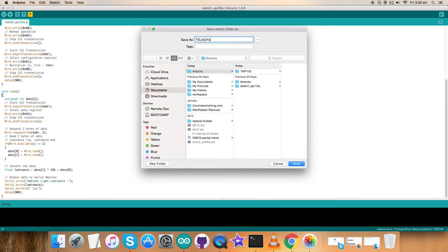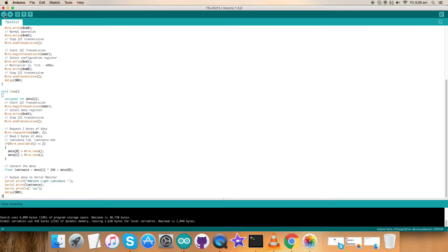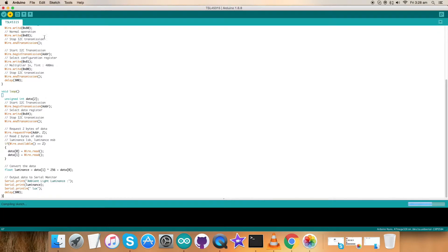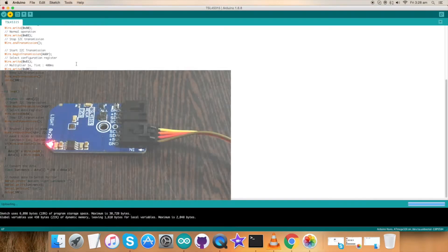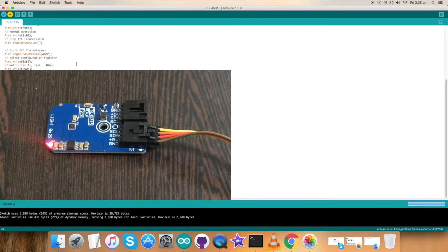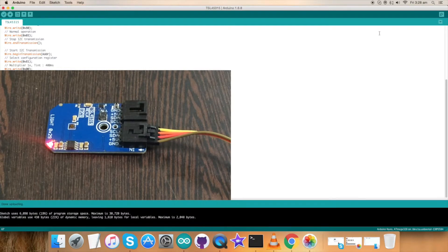Now verify and compile the code. The code is being compiled and it's done. Now upload the code. As you can see the code is being uploaded and it's done. Now open up the serial monitor for the output data.